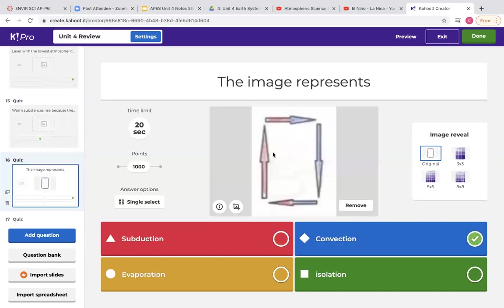This question depicts a warm substance rising and a cooler substance falling — these circles are called convection currents. Remember this happens in magma, in water, and in air. Warm magma rises and cooler magma falls; warm water rises and cooler water falls; warm air rises and cooler air falls. These circular motions are very important to know.